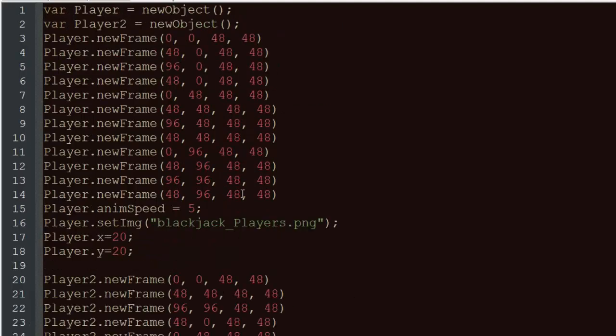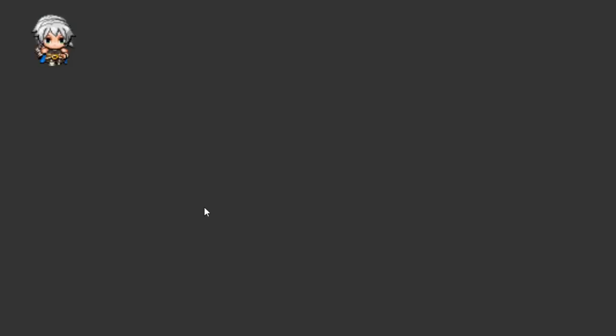And again, the animation here, you can change the speed if you want to. It's 3 to 15.